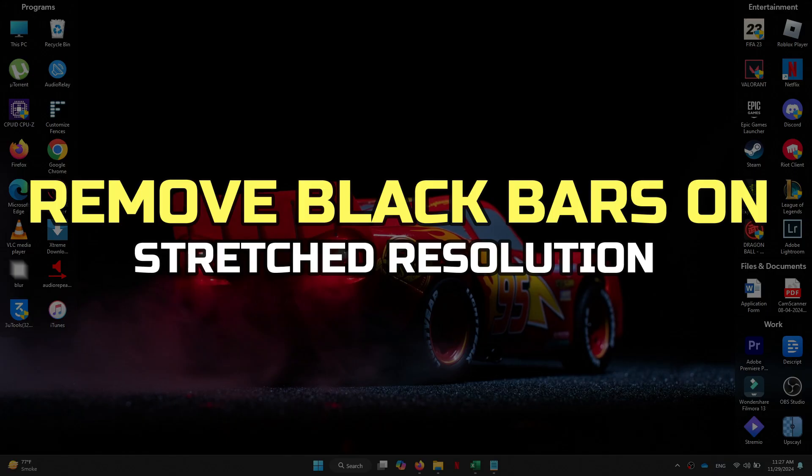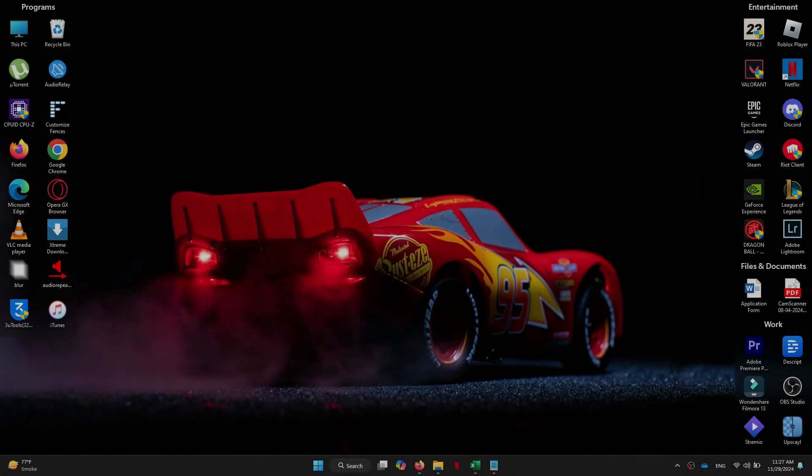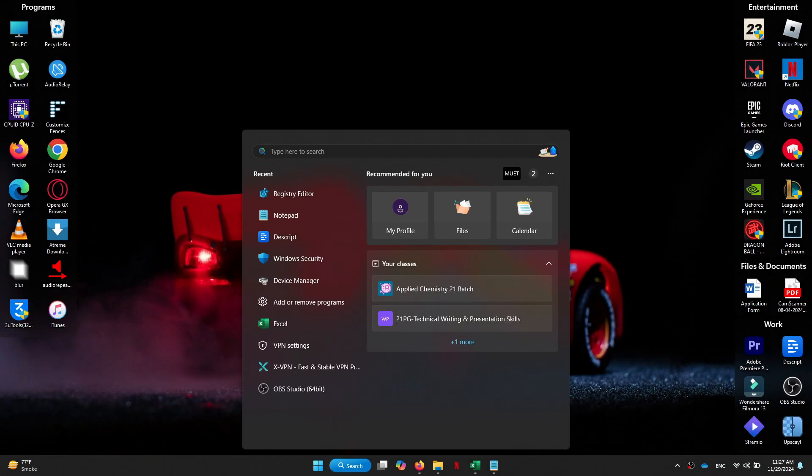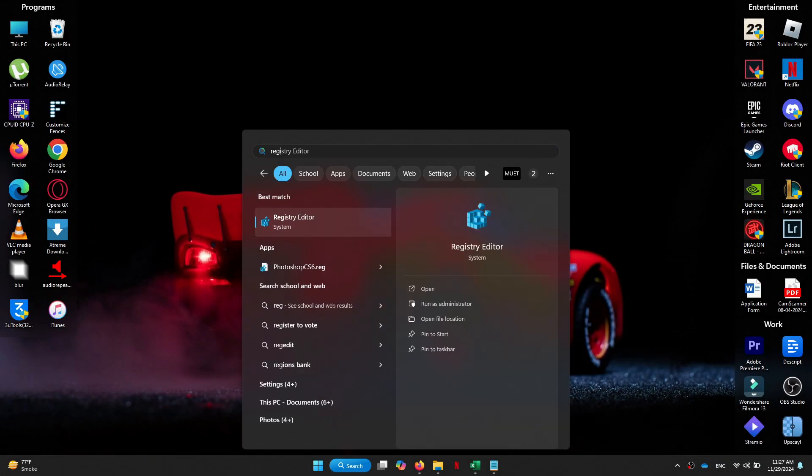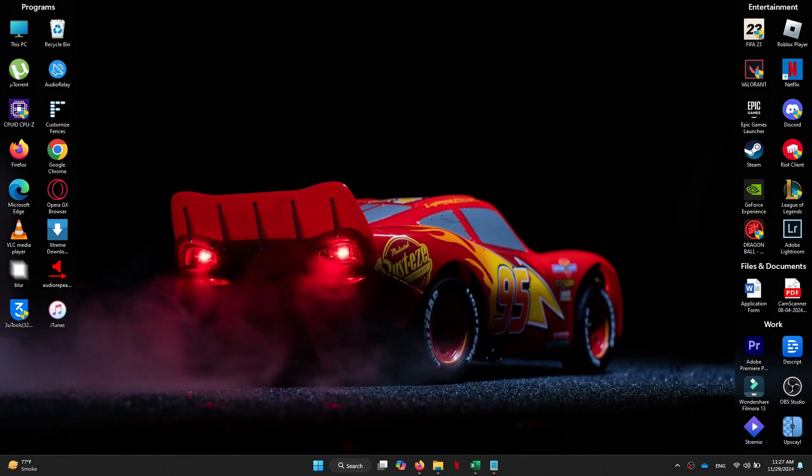All right, let's begin. First of all, go to the Windows search bar, type regedit, and open it.